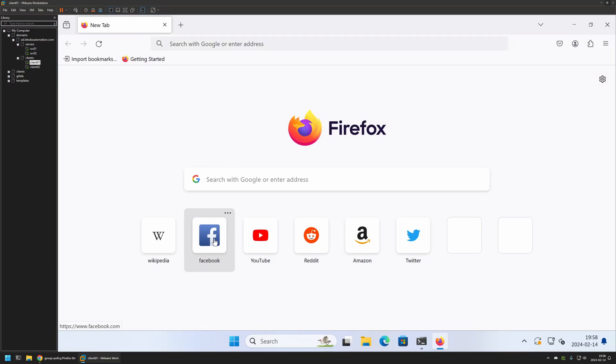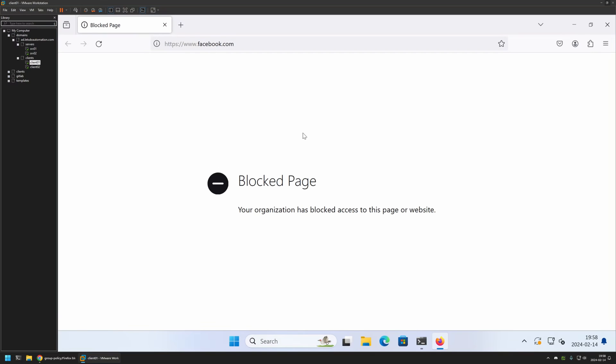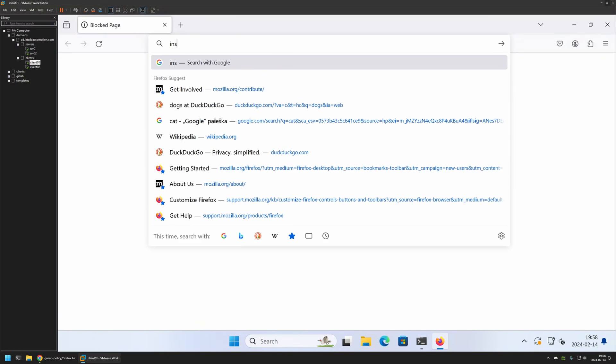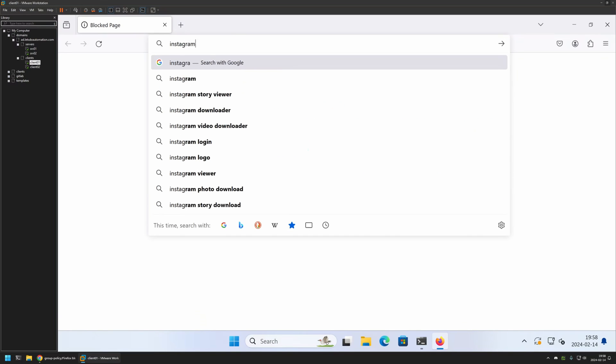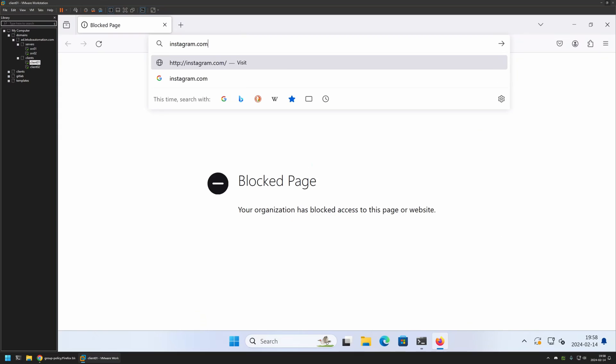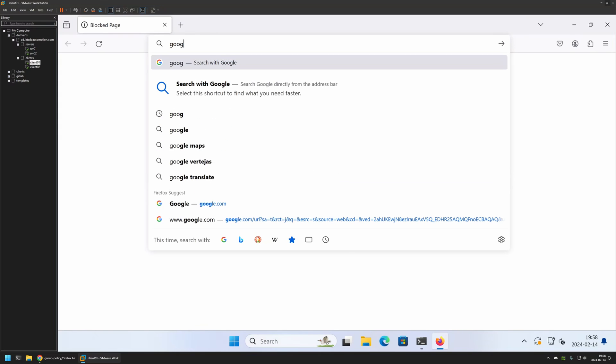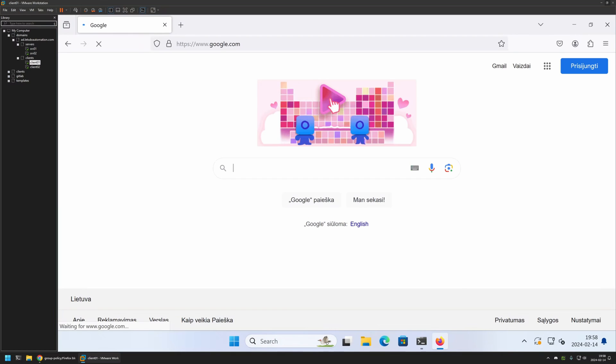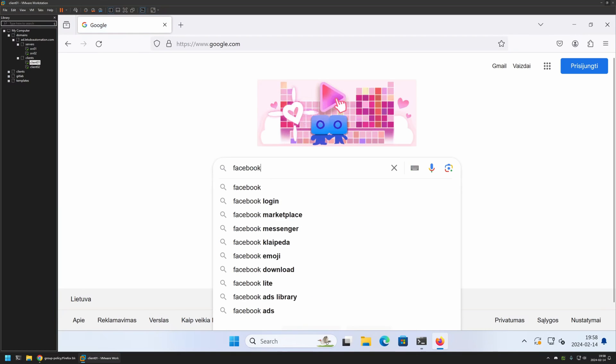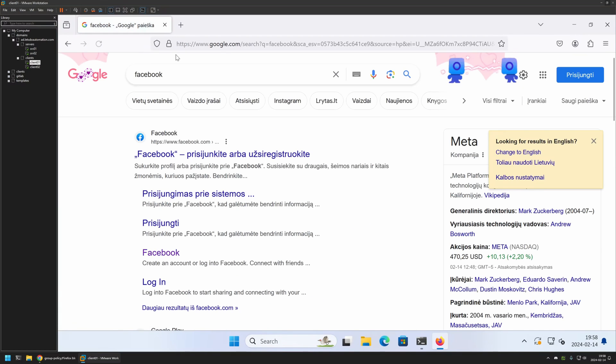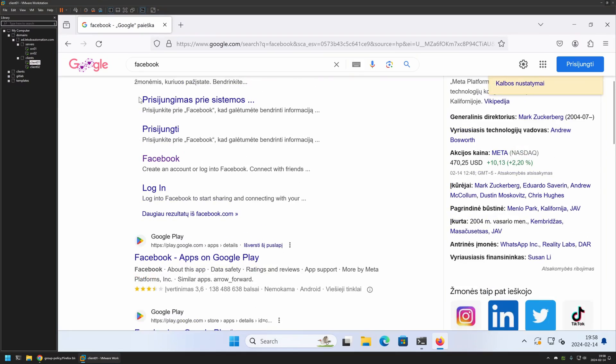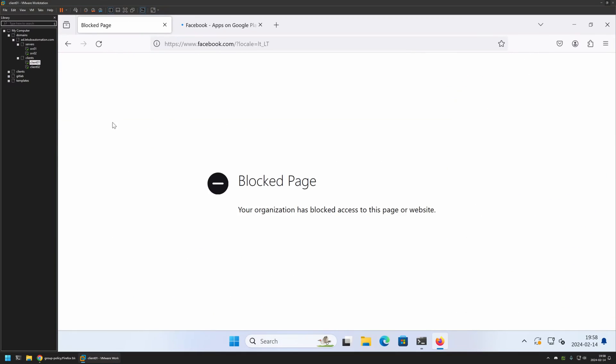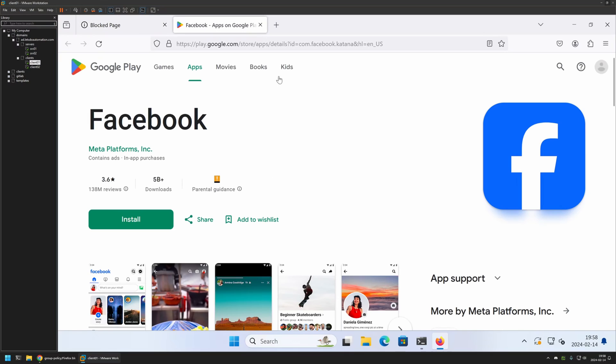This time if I go to Facebook, it's blocked. Let's try Instagram. You can see it is also blocked. If I go to Google, let's search for Facebook here. Let's click anything else, and also let's click on the Facebook link. The Facebook link is blocked. But we can open Google Play just fine. That means that the policy is working just fine.